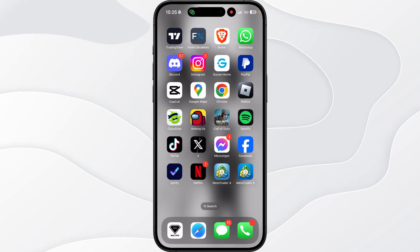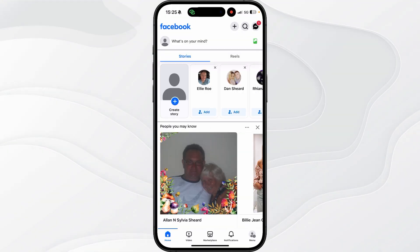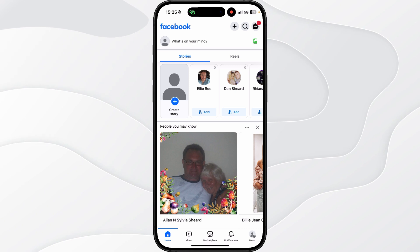So first of all what we need to do is head over to our Facebook and then from here you want to click on menu in the bottom right corner.